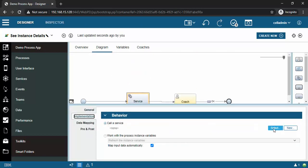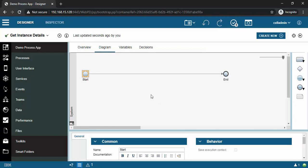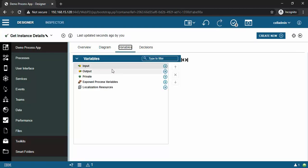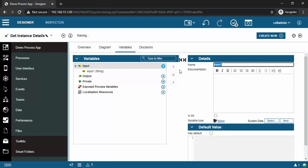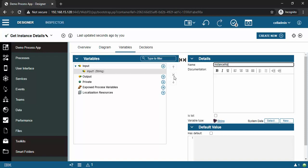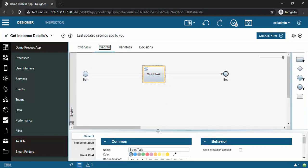I will click on new - this is our 'instance details' service. What I want to do is have input for instance details, instance number, and I will give some output that we will see later.